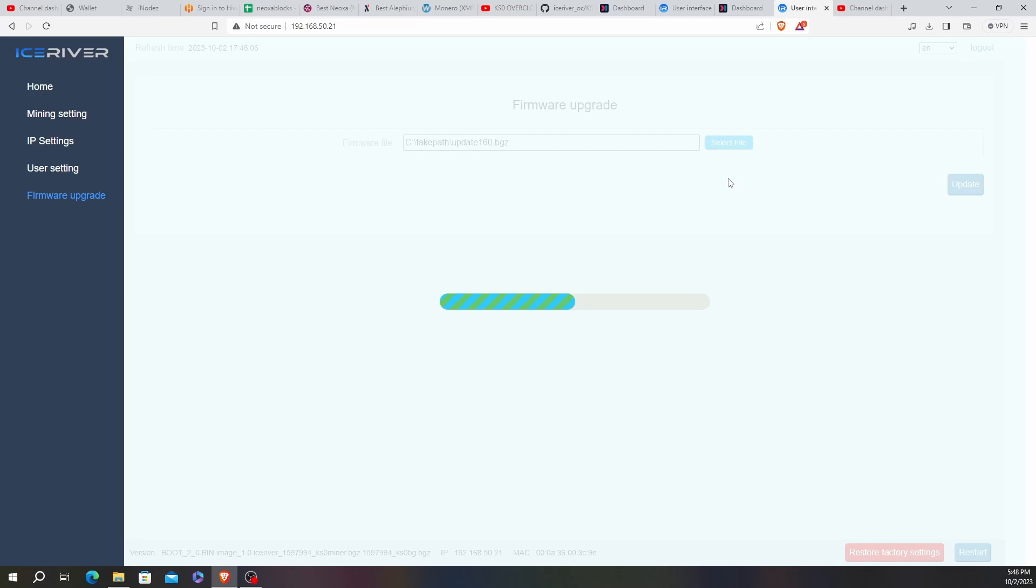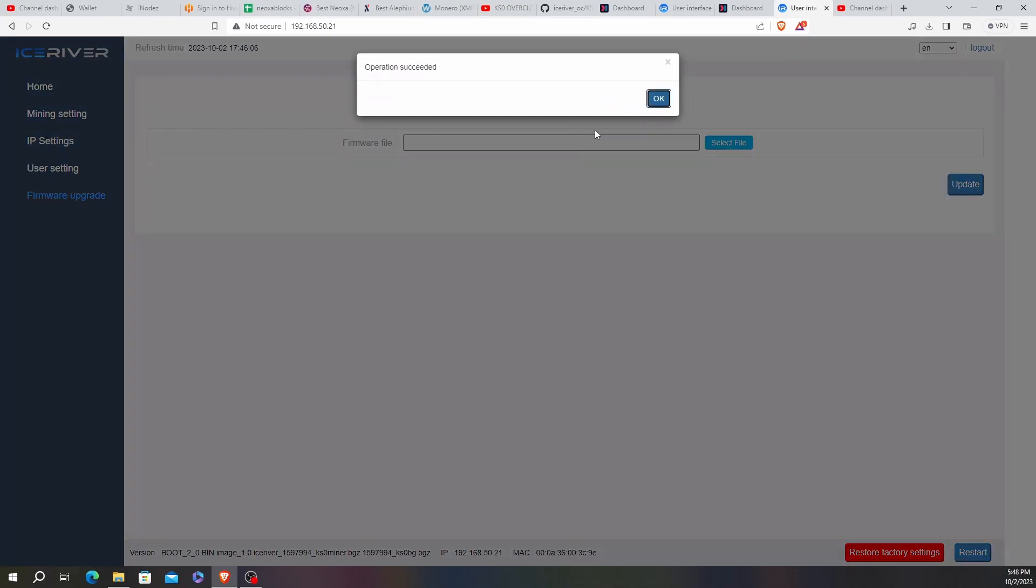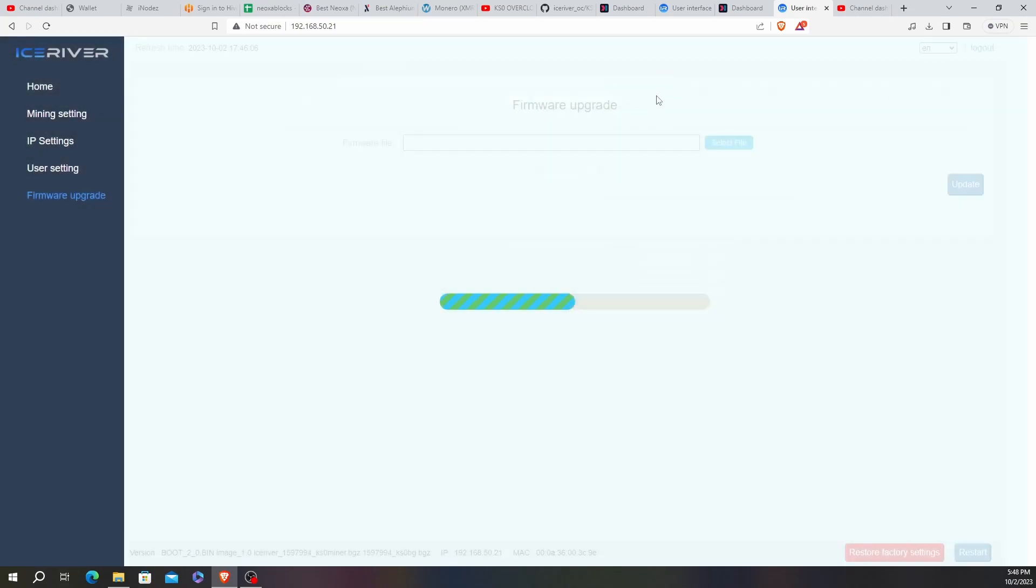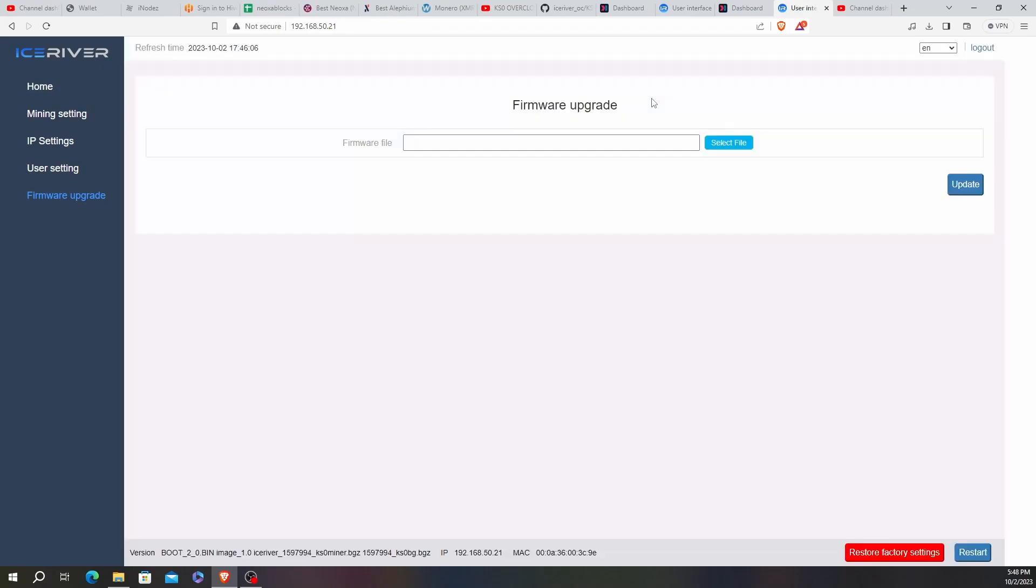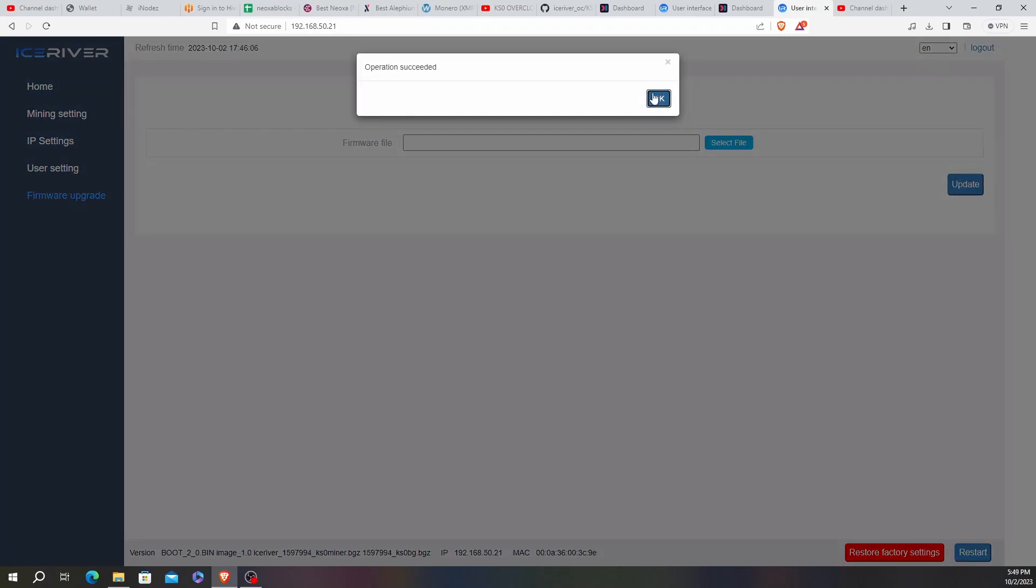And it's going to give us a prompt, like Operation Successful, hopefully. Give it a little bit. Usually it doesn't take too long for it to do this. I don't remember exactly how long my other one did, but there it is. Operation Succeeded. Click OK. Confirm restarting mining machine. Yes, you want to click OK. Operation Succeeded.